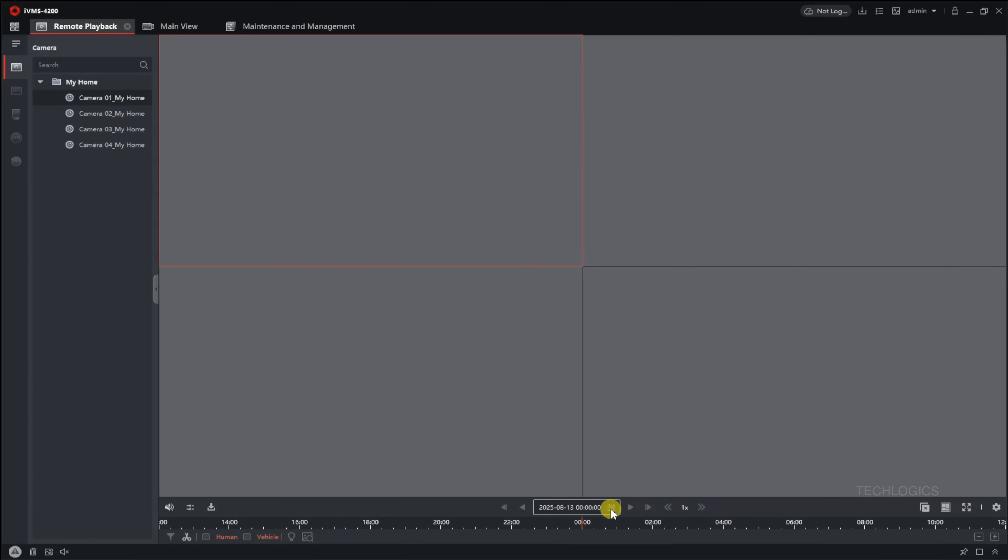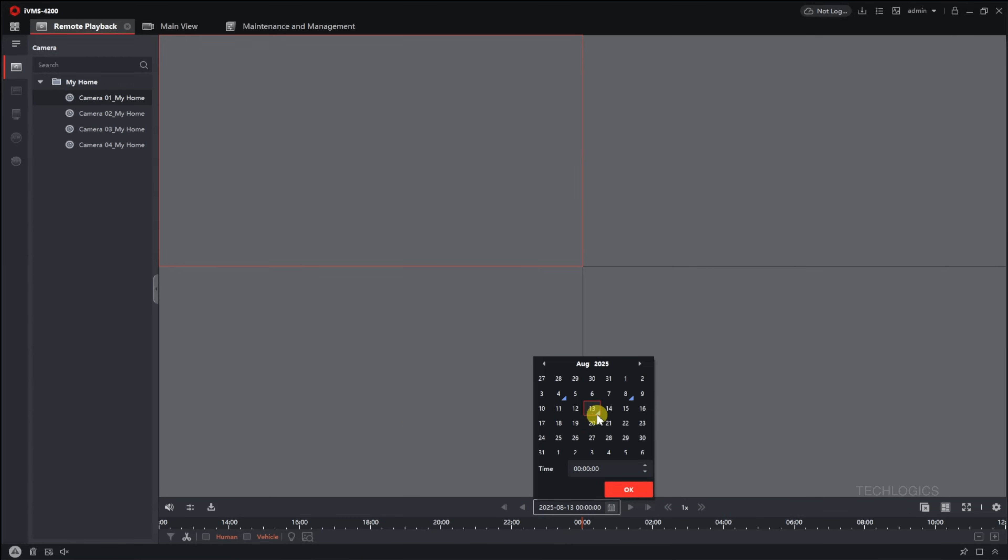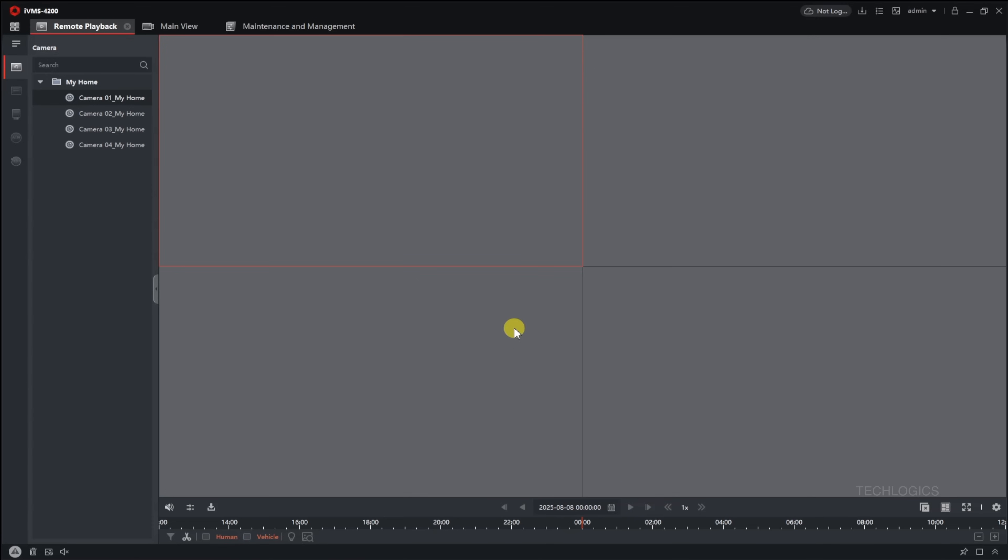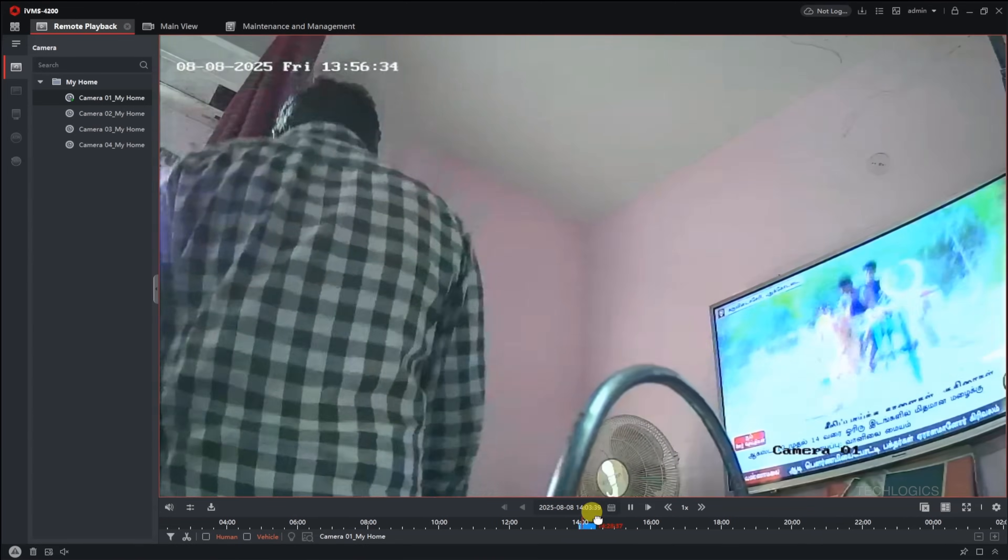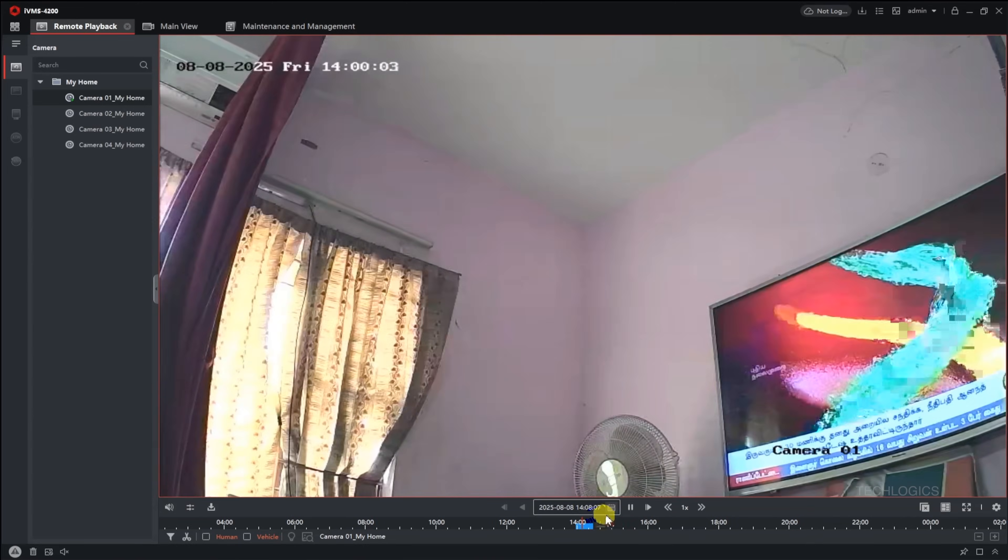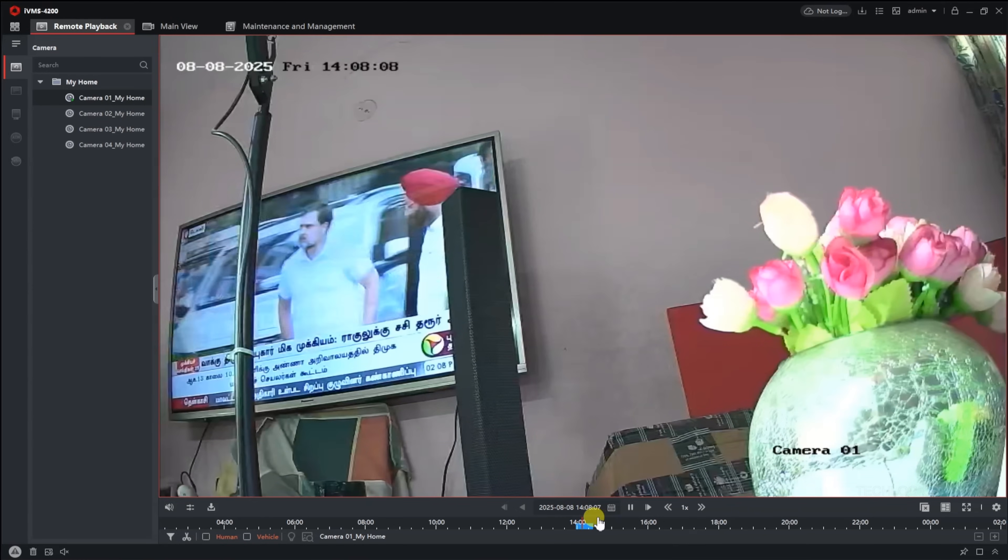To access recorded footage of a camera in IVMS 4200, go to the Remote Playback menu. From the list of cameras, select the one you want to review. A timeline bar will appear at the bottom of the camera window, allowing you to drag it left or right to adjust the playback time.